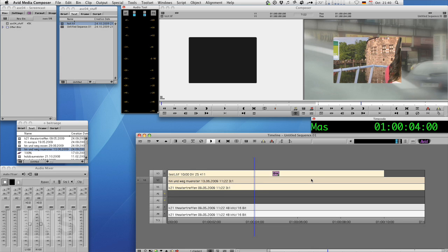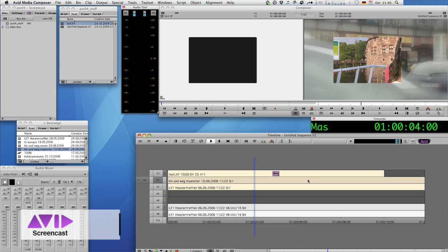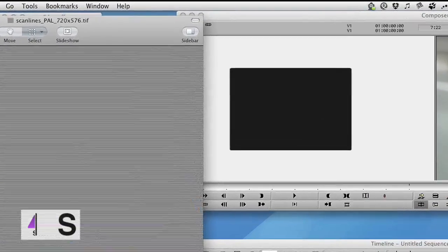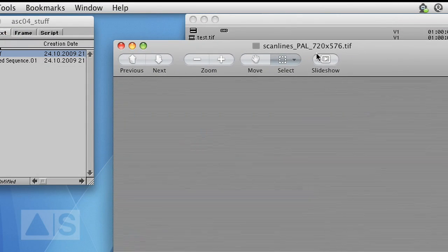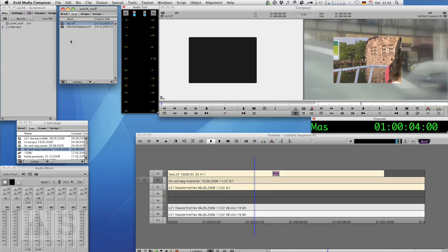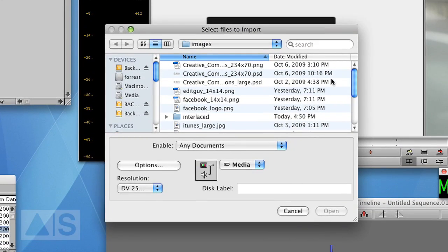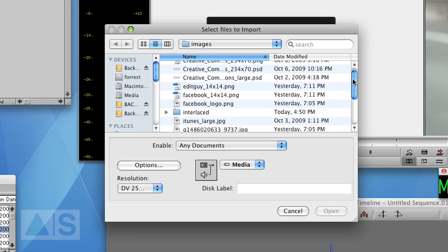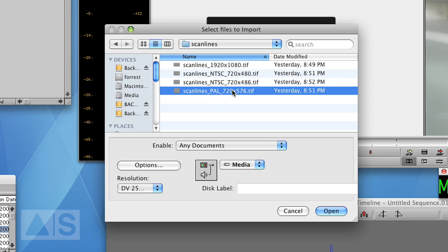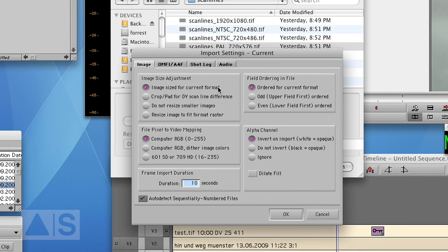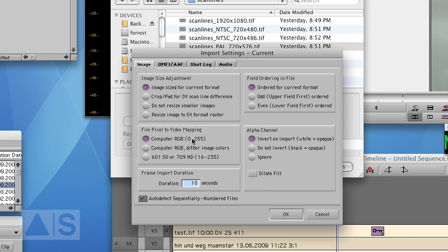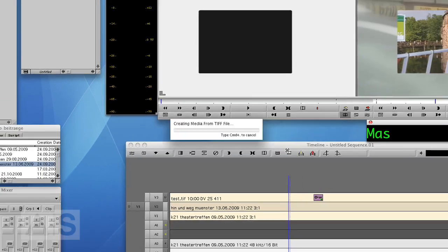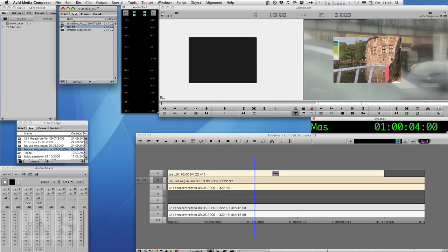I've created key signals for all standard video resolutions. You can download them from this week's episode post on avidscreencast.com slash ASC04. It's just the black line and white line and black line and white line and so on. So you have to import the graphic that is specific to your video resolution. I have a PAL project so I'll use PAL. Go to the options and set it to image size for current format. Video mapping is RGB. Field order for current format. That is okay because the graphic has no field order. And the alpha channel doesn't matter anyway because the graphic doesn't have an alpha channel. Let's import that thing.